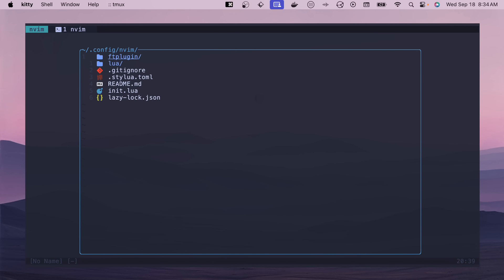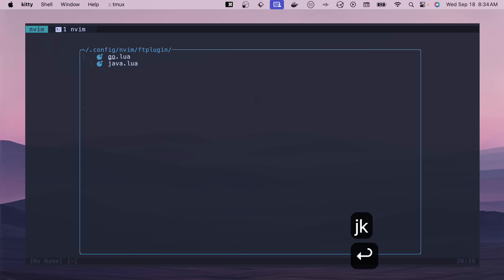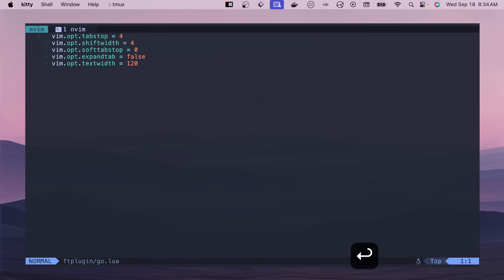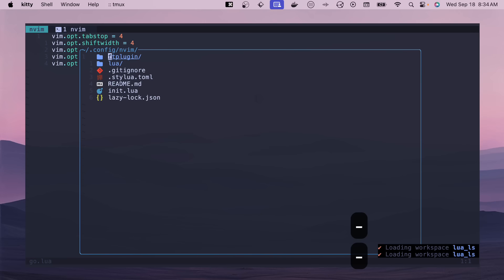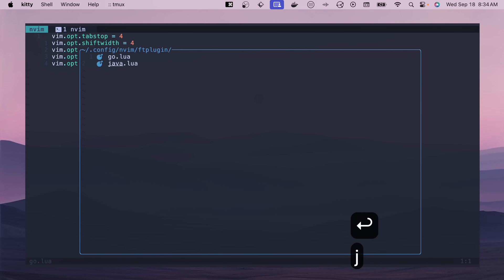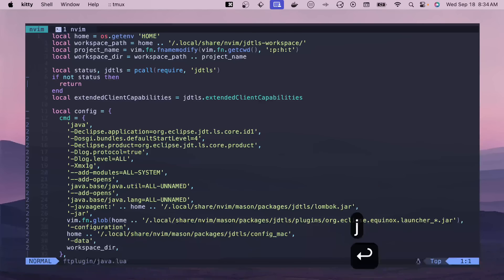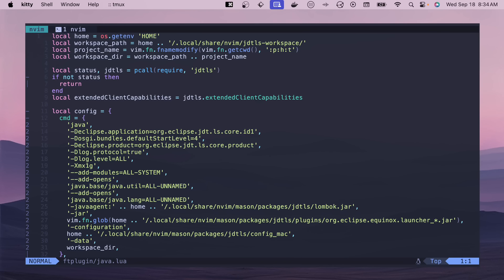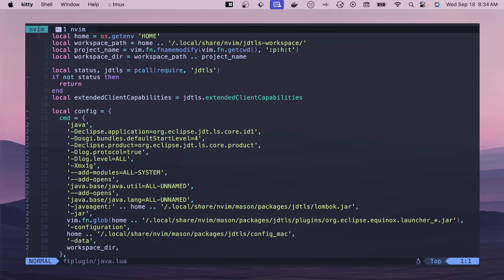So I have an FT plugin which has a couple of things specific to languages. So for Go this has like some formatter stuff. And then for Java, if we go in here, this has some of the configuration with JDTLS, which is a whole slog of configuration. I'm still working on fixing some issues with some of the Java stuff. So I have not forgotten. Stay tuned for more videos on that once I get it working.